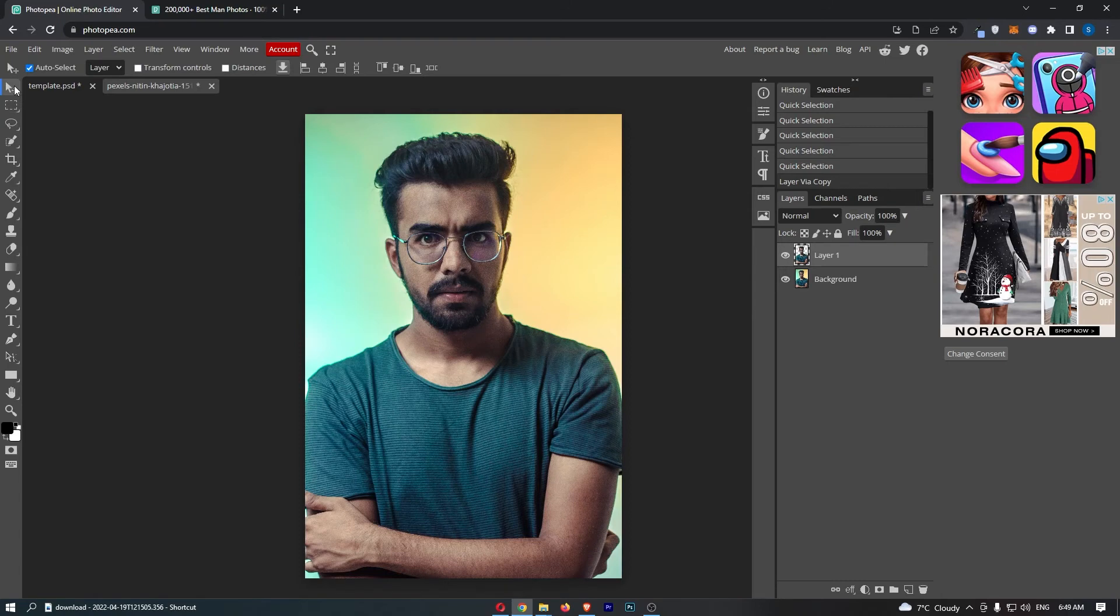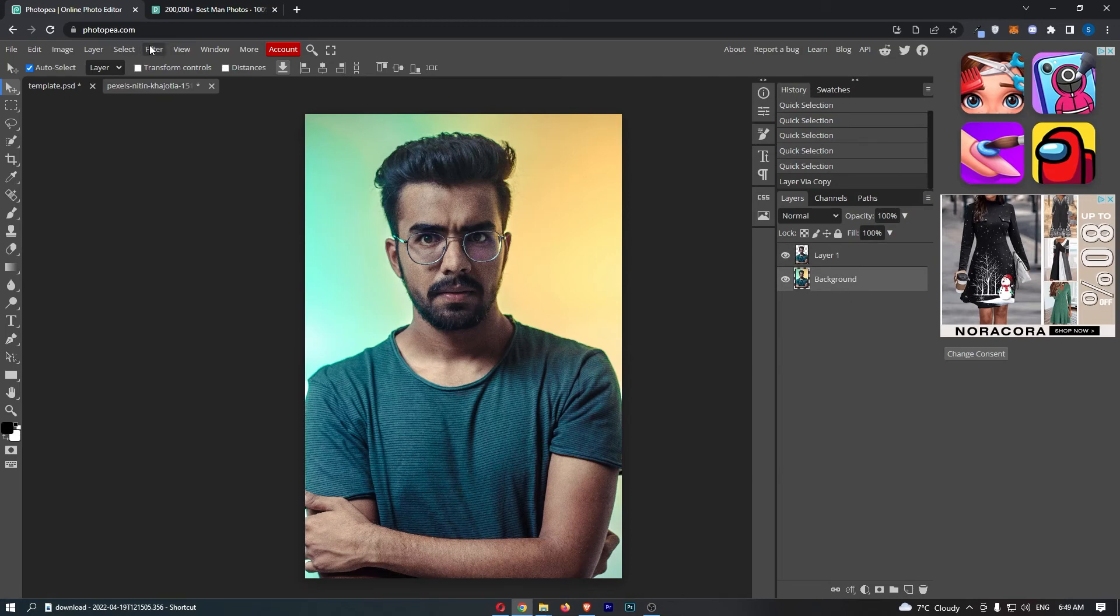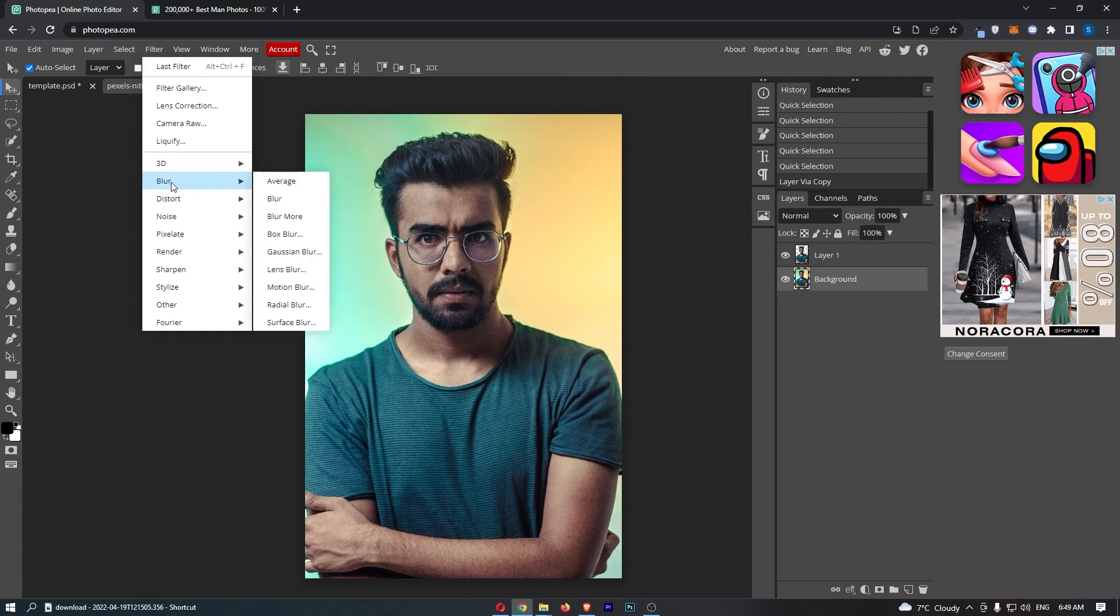Now from here, guys, it is super simple. All we need to do is make sure the background is selected, come up to Filter from this top menu, and then from all of these options go to Blur. Then it gives us a few blur options here.